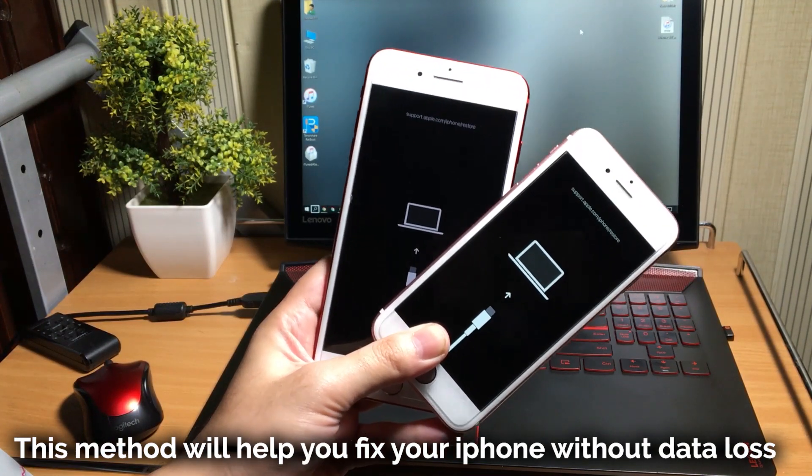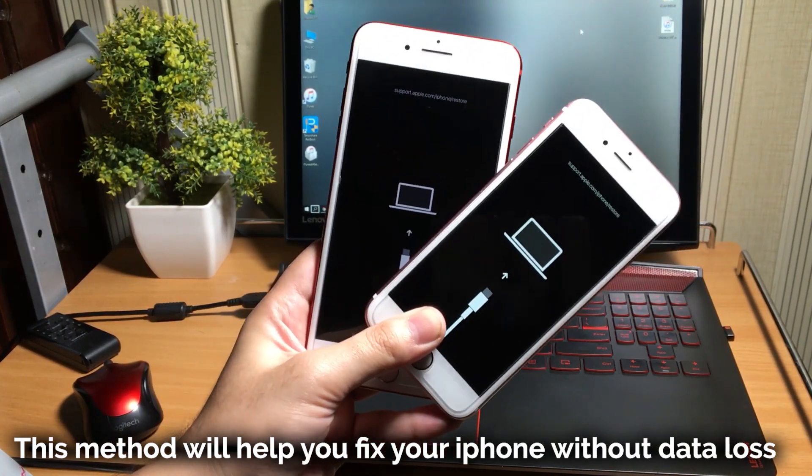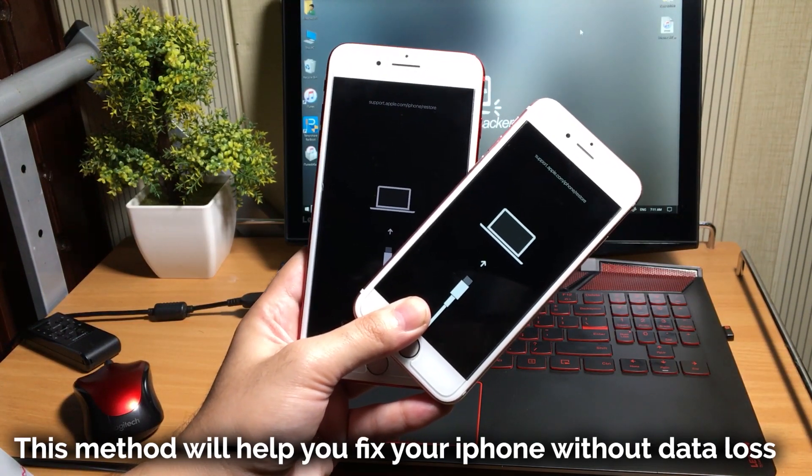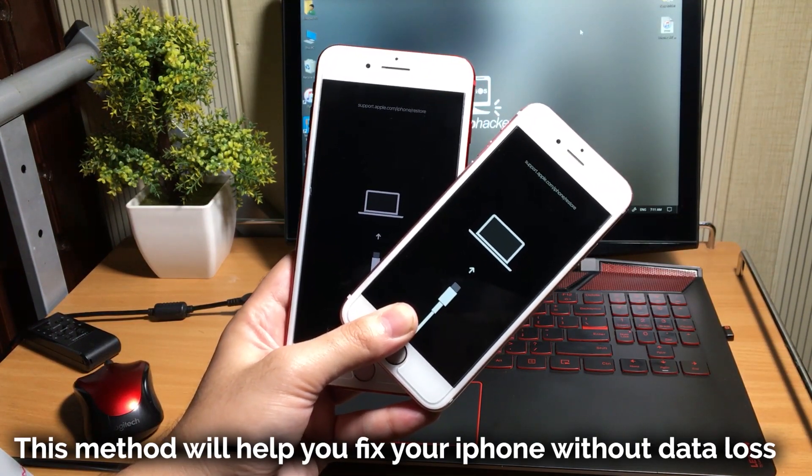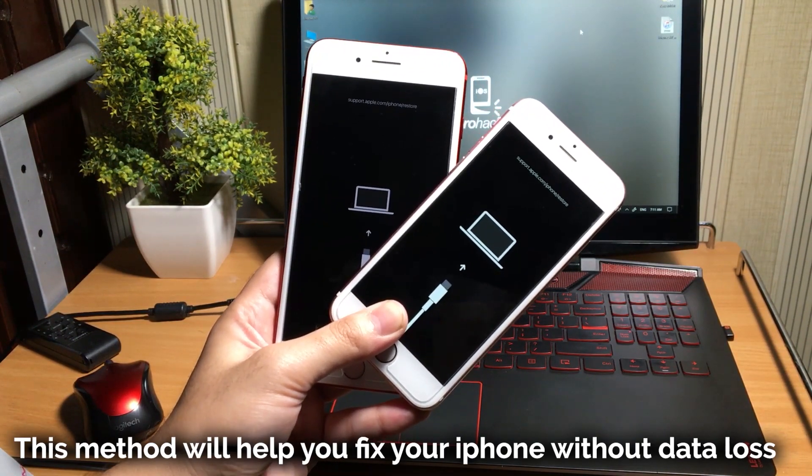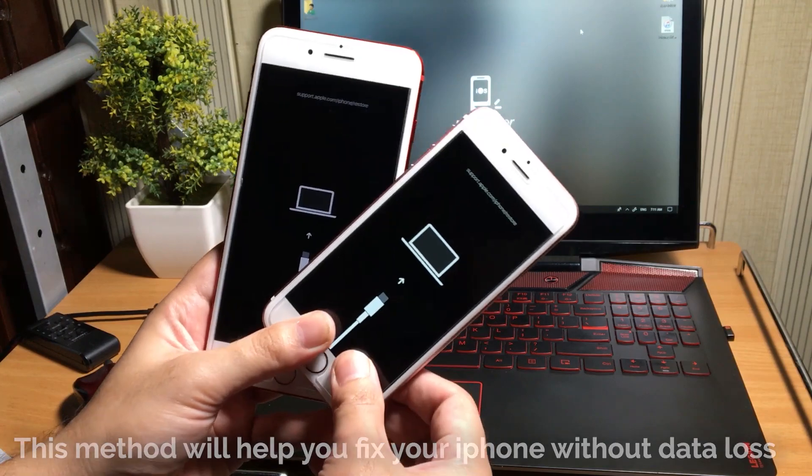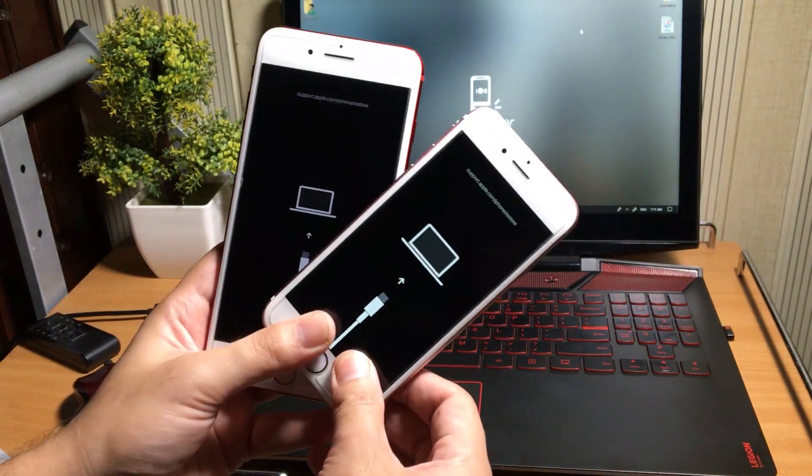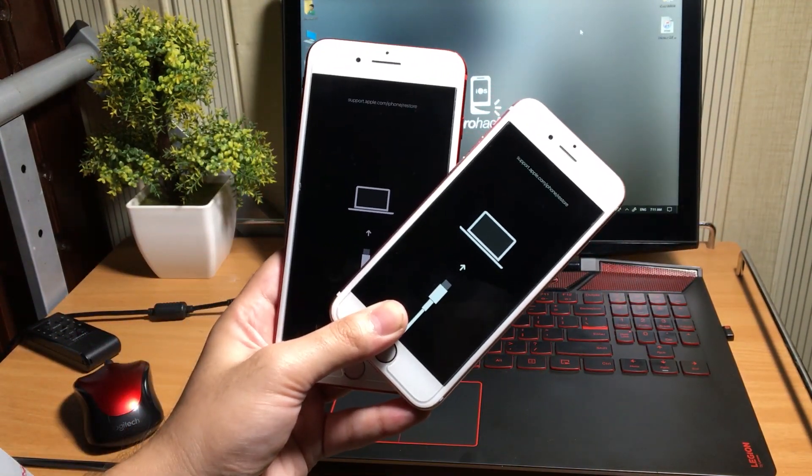When it happens, we cannot turn on our iOS device, but you do not have to worry about it because you will not lose any of your data which is present on the iPhone, and this issue can be fixed in less than a minute.